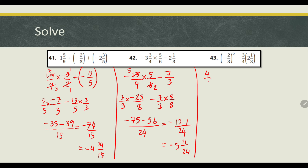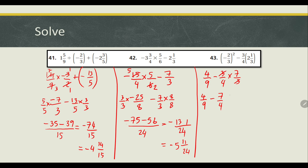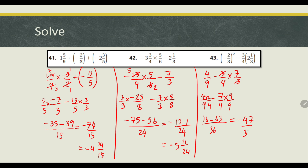For the last question, we do exponents first, giving us 4 over 9. Then we subtract, with 3 over 4 times 7 over 3 — the 3s simplify, giving 7 over 4. Using a common denominator of 36, we get 16 minus 63 over 36, which equals negative 47 over 36, or negative 1 and 11 over 36. And that is how we multiply rational numbers and apply order of operations with rational numbers. Until next video — have a nice day!